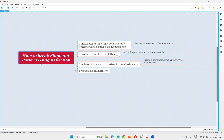The moment you make the constructor inside a particular class as private, only within the class can you create an object. Outside the class, you cannot create an instance or object. That's what singleton design pattern is. But we can break it — we can still create another object for this singleton class by breaking down this singleton design pattern using reflection.